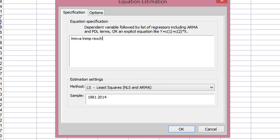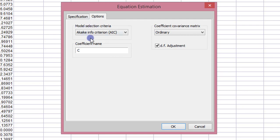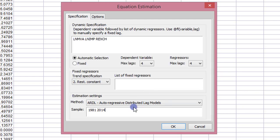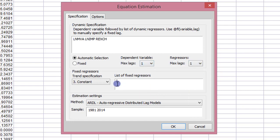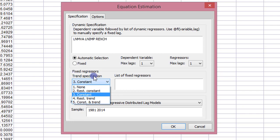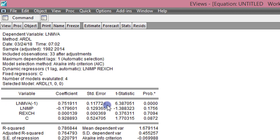In testing for cointegration using the bounds test, I go to Quick. The log of MVA is my dependent variable, then log of IMP and real exchange rate. Under Methods I click on ARDL. I go to Options and select AIC as the information criterion — that is the default so I leave it as is. I go back to Specification. Because I only have 34 years of data, I cannot use the default lags of 4 as indicated by EViews, so I change this to 1, and the same for the regressors.